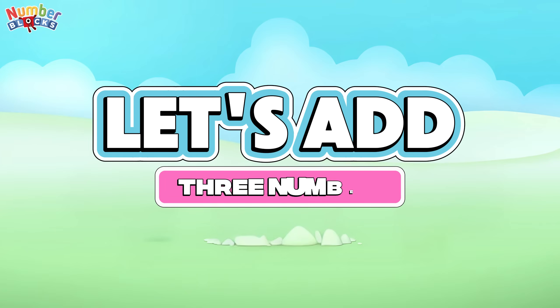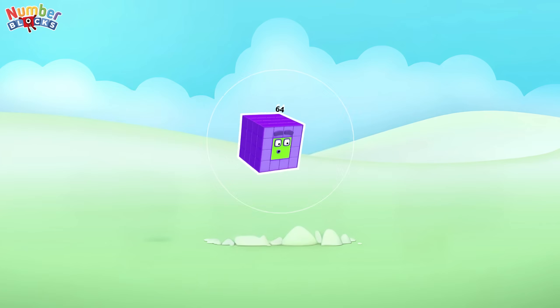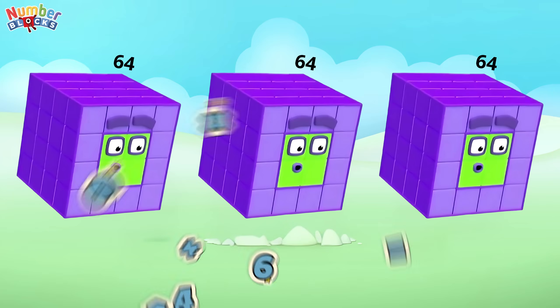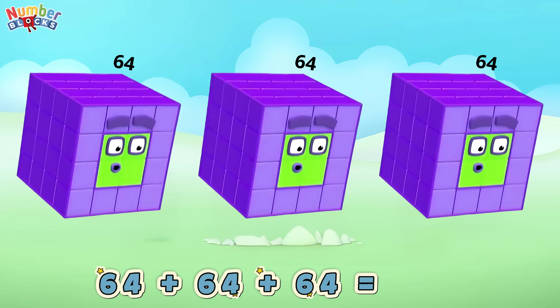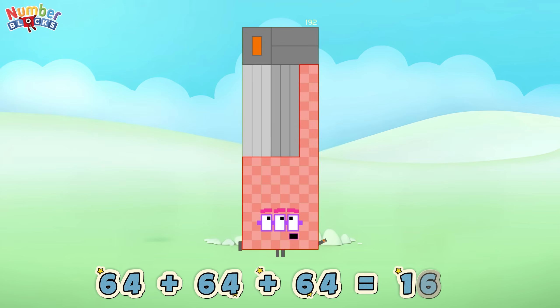What's that? Three numbers! Sixty-four plus sixty-four plus sixty-four is equals to one hundred and ninety-two!